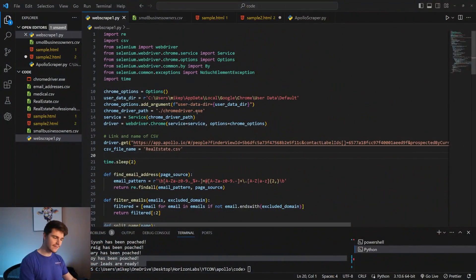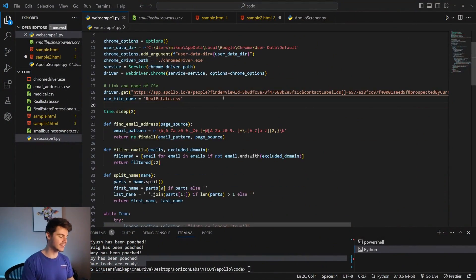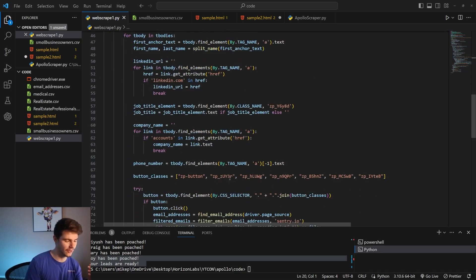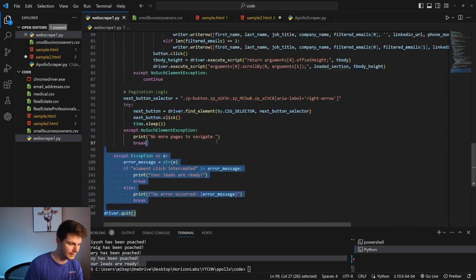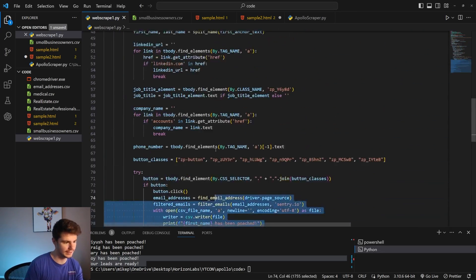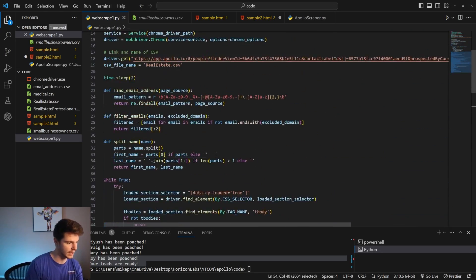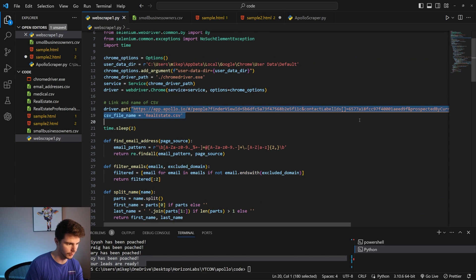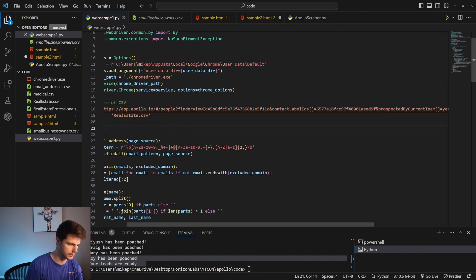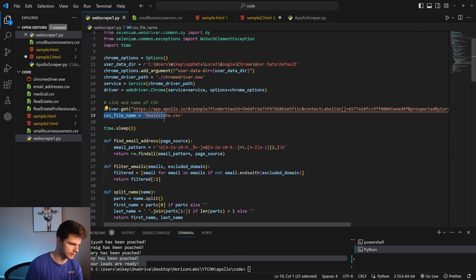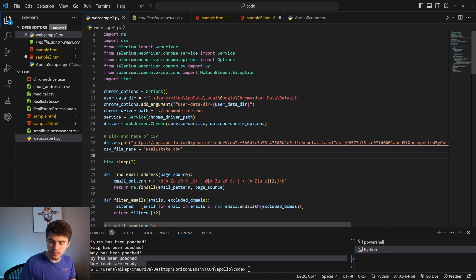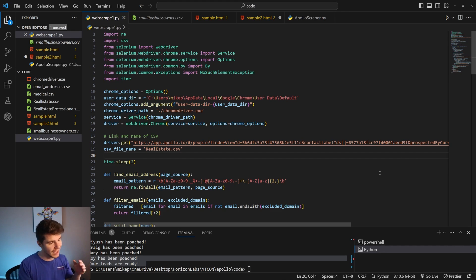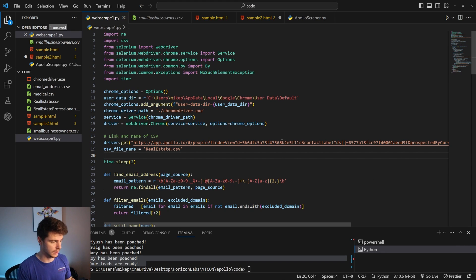I'm going to have this exact Python file down in the description below. It'll be the exact same thing besides I'm going to have this link removed. And then a couple other things you're going to want to download as well.